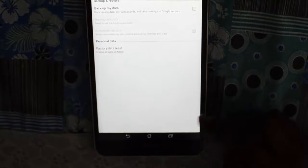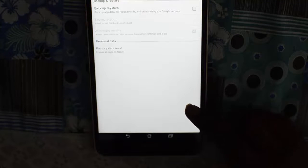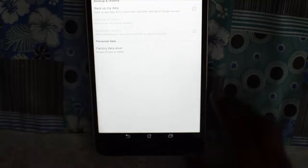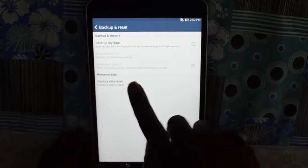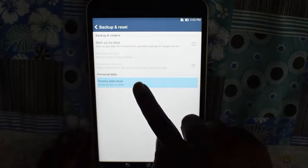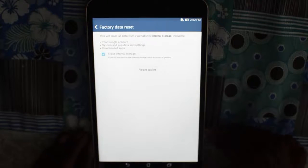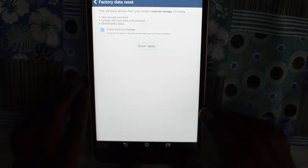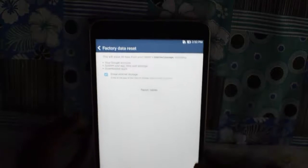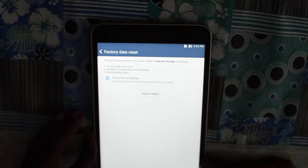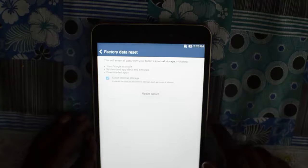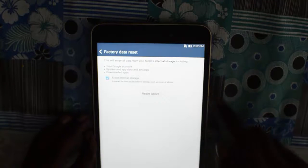Click on Backup and Reset. On the next screen you will get an option of Factory Data Reset in the middle of the screen. Click on that. It gives you a small information message regarding what this factory data reset will do — it will erase all data from your tablet's internal storage.